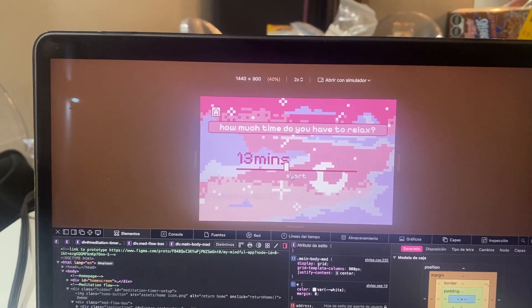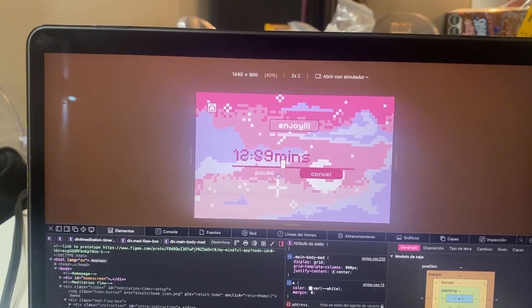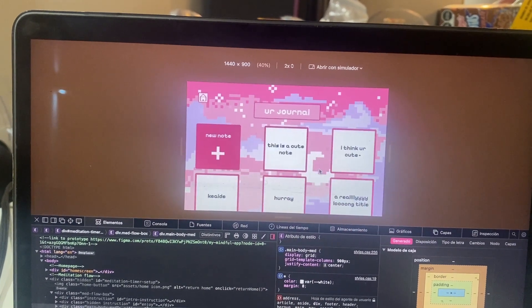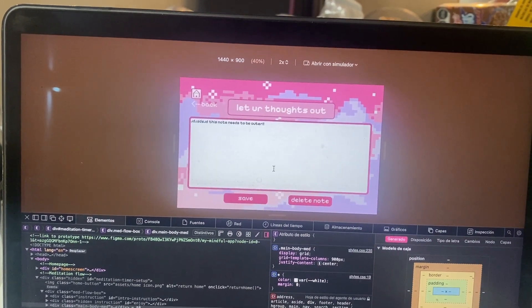I used ChatGPT and DeepSeek throughout my development because I didn't know exactly what I was doing — JavaScript was quite the beast. The timer logic was particularly hard for me. Even with the help of ChatGPT, that part took me the most time to figure out — just working out how to logically create a timer.